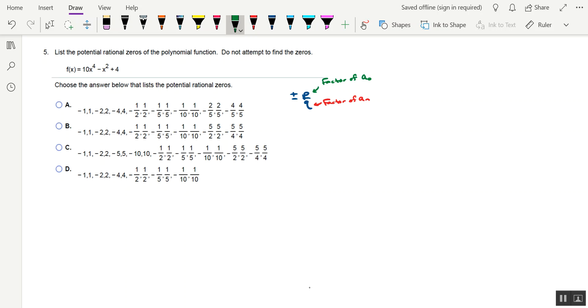Now in our polynomial function, we have a constant term of 4, so 4 is a sub-zero. And then we have a leading coefficient of 10, so this represents a sub-n.